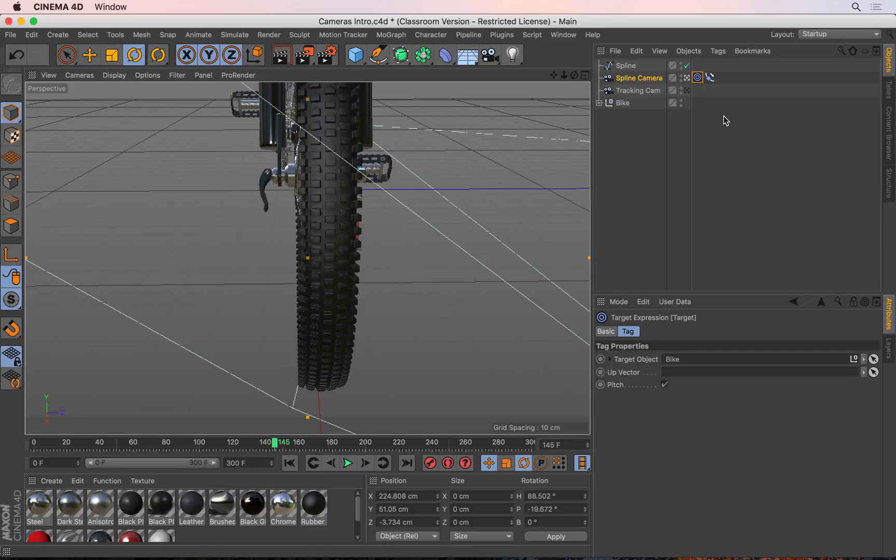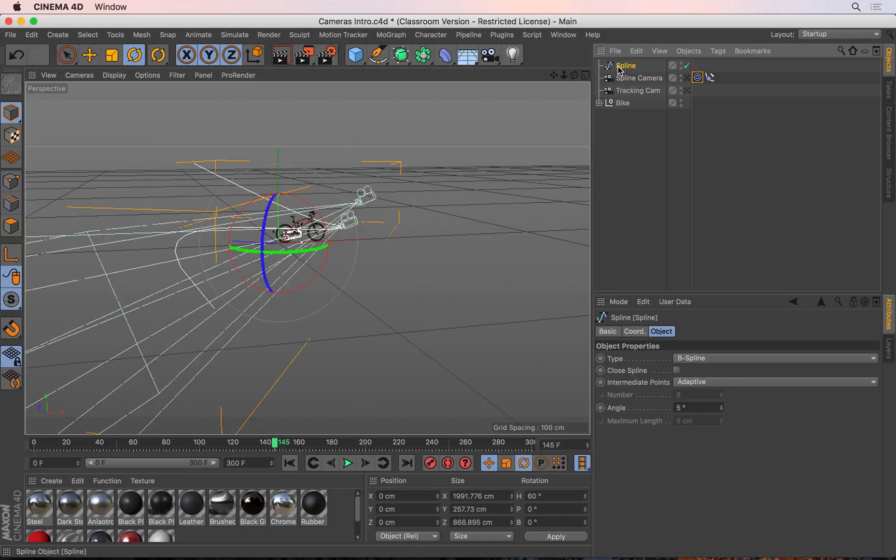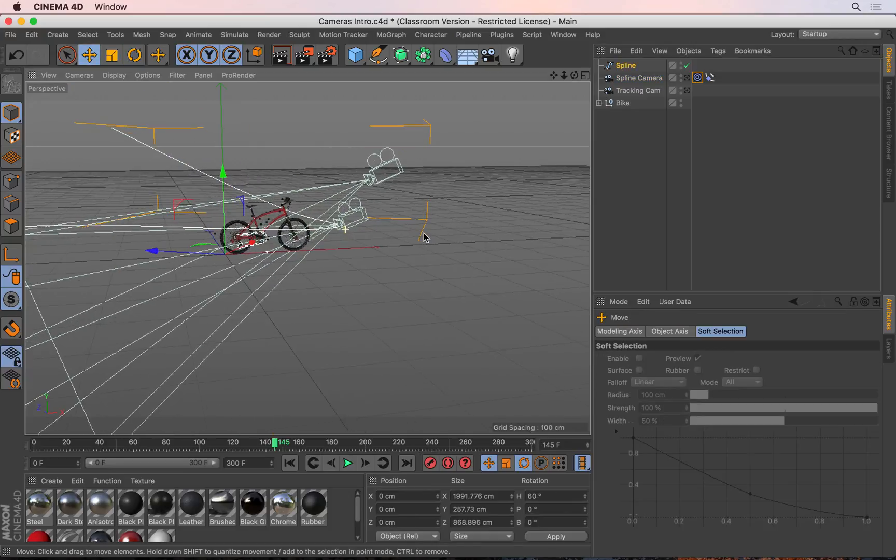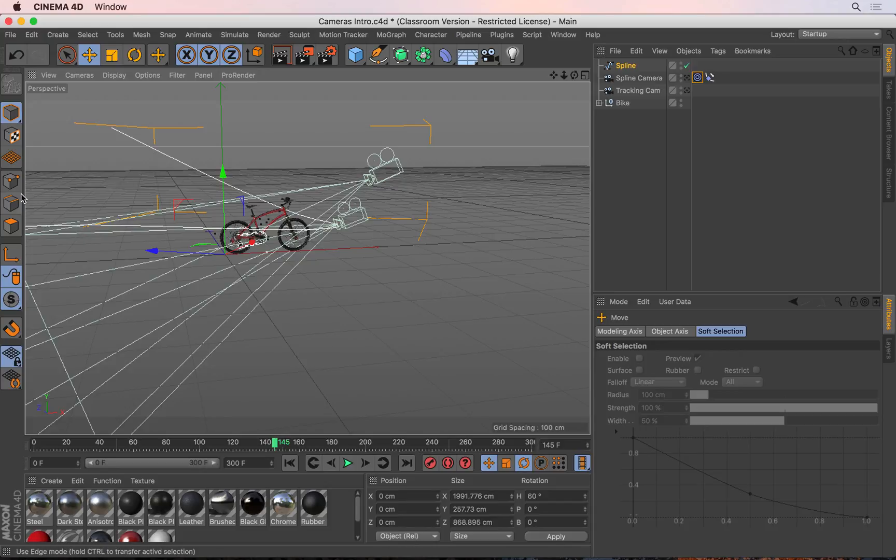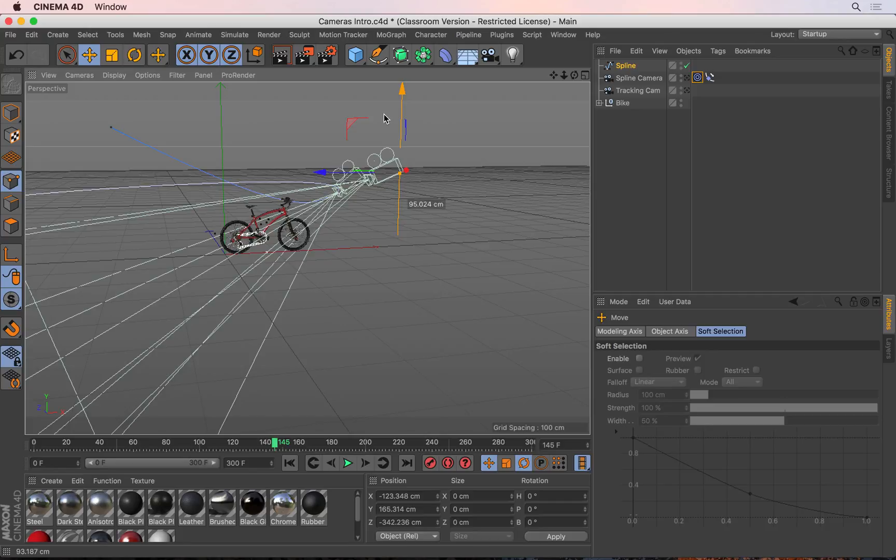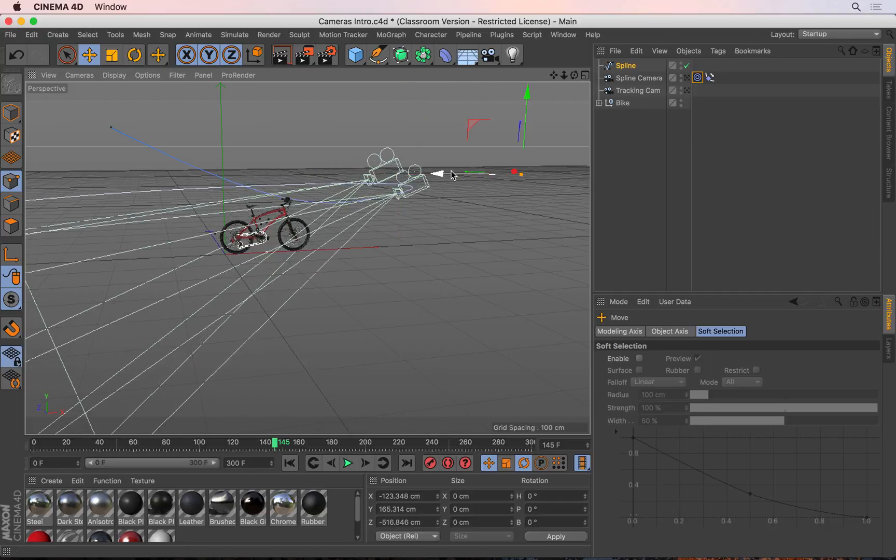Let me come out of the camera and select my spline and go to my move tool. I can't see the points properly now, so let me go to my point tool here. There we go. I can lift that point up and maybe move it back a little bit so it's away from the bike.